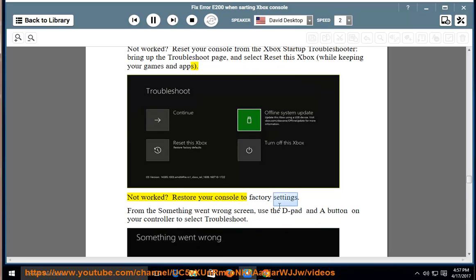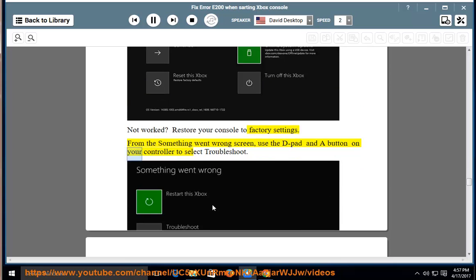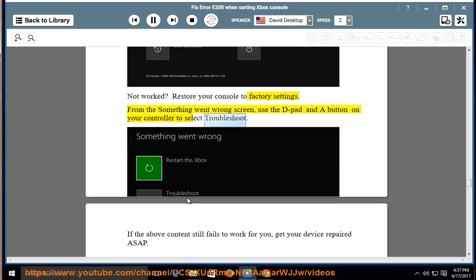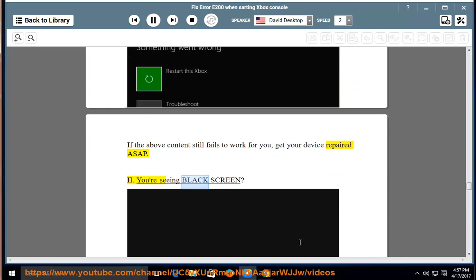Restore your console to factory settings. From the Something Went Wrong screen, use the D-pad and A button on your controller to select Troubleshoot. If the above content still fails to work for you, get your device repaired ASAP.